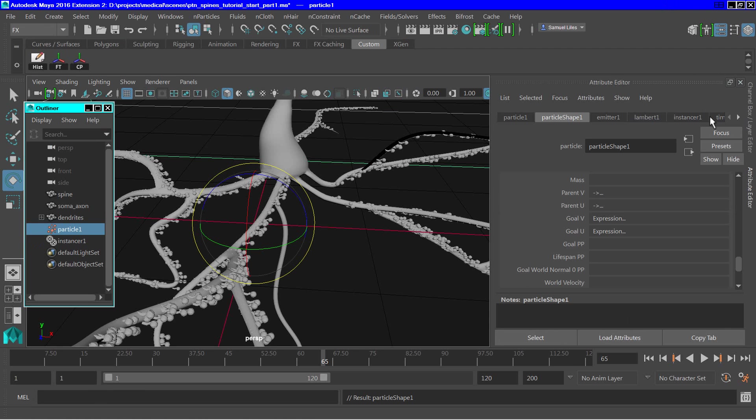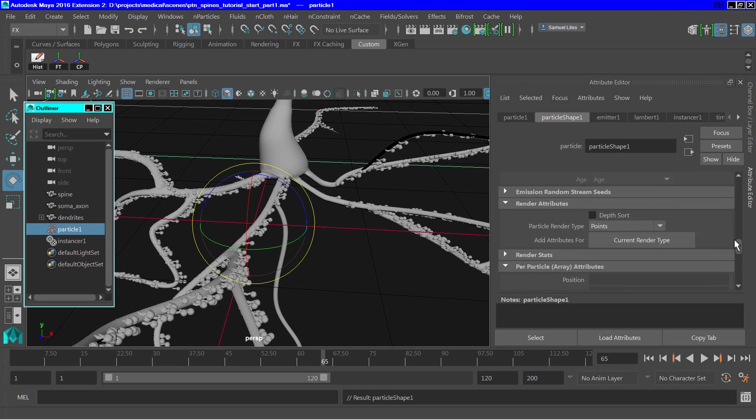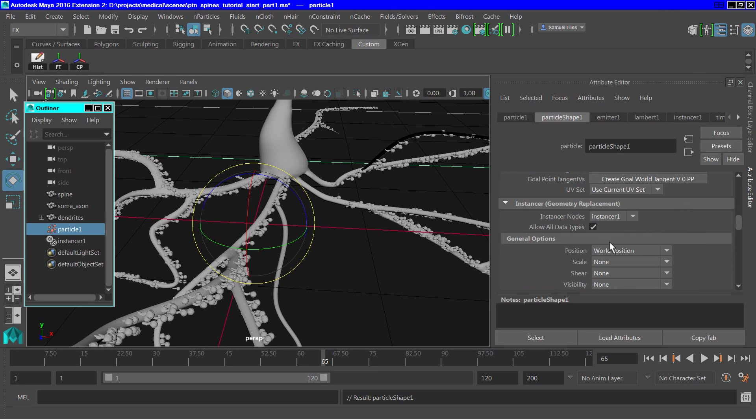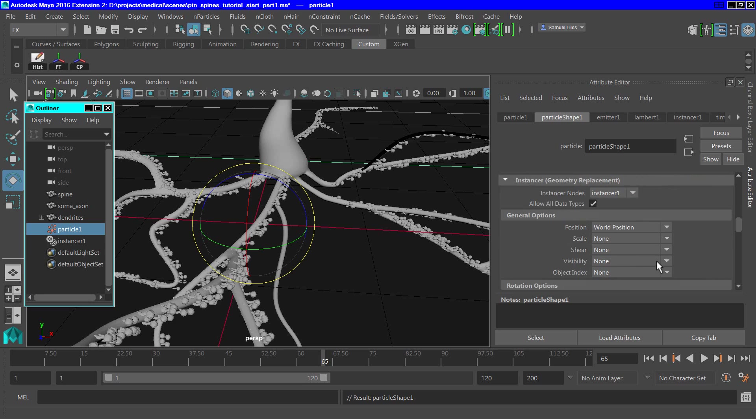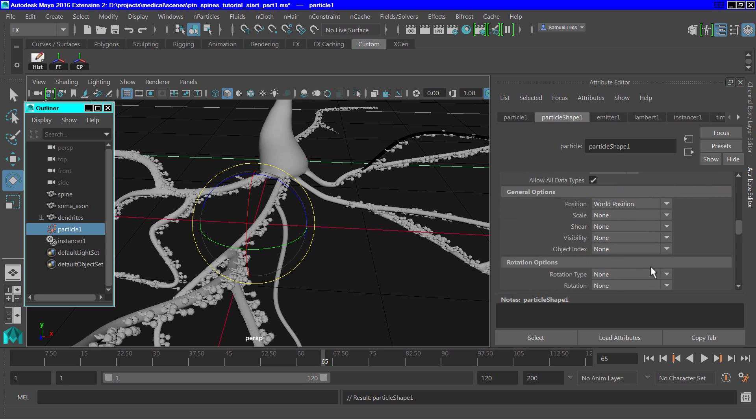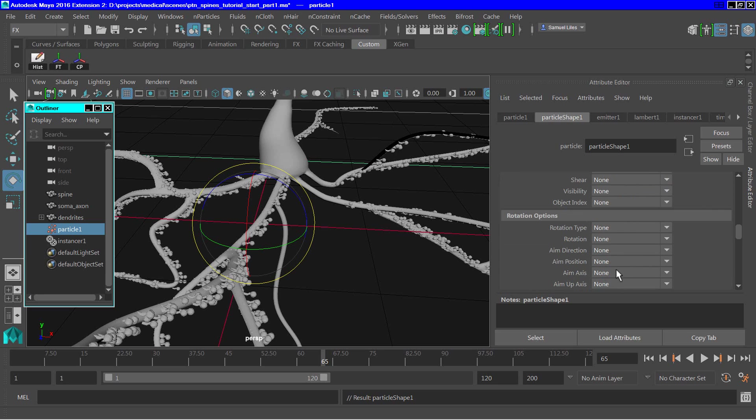Next we need to scroll up to the instancer section. And make sure that allow all data is checked. Scroll down to the rotation options, and click on aim direction.